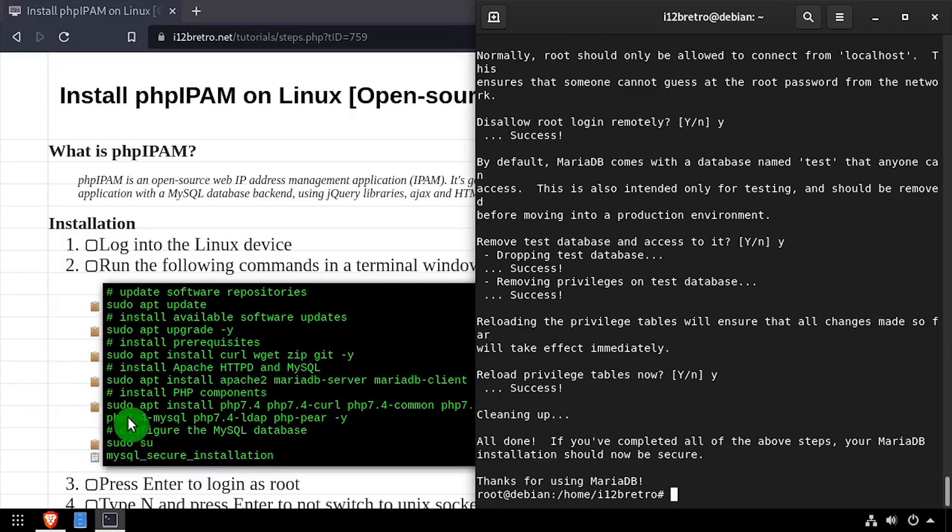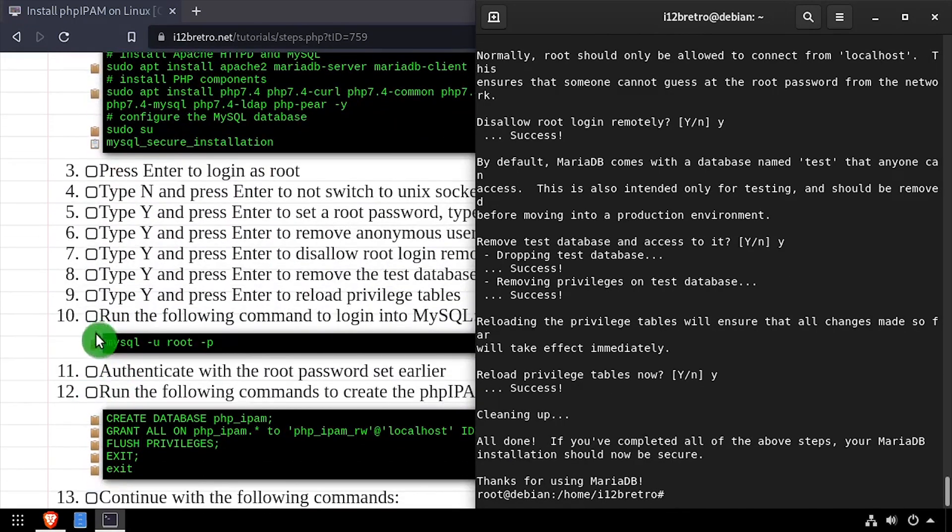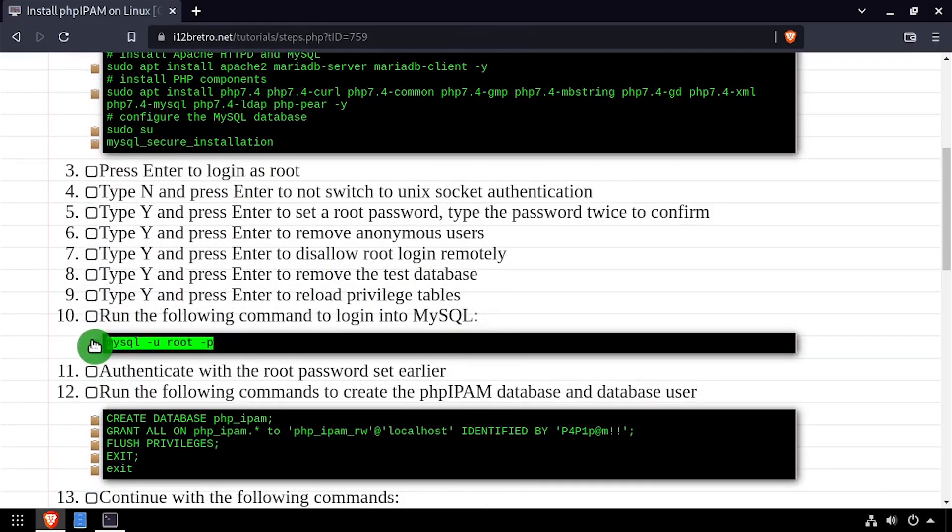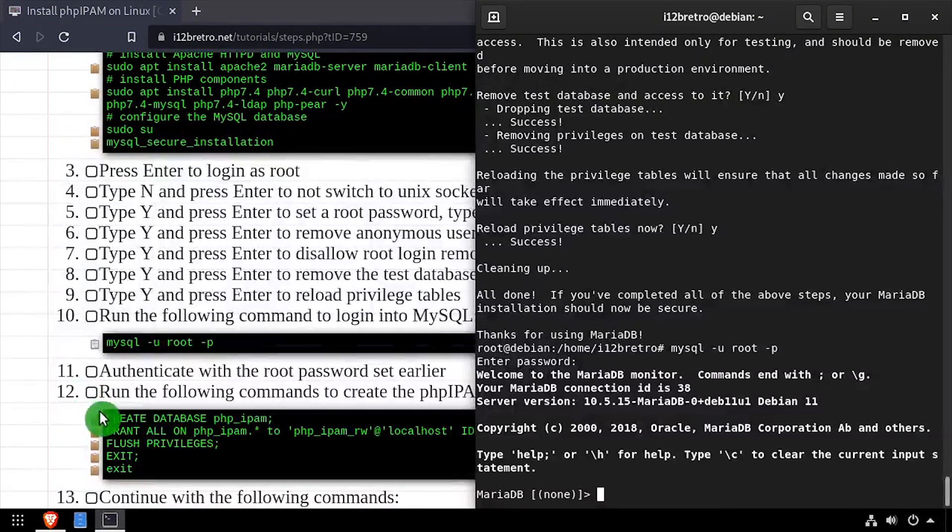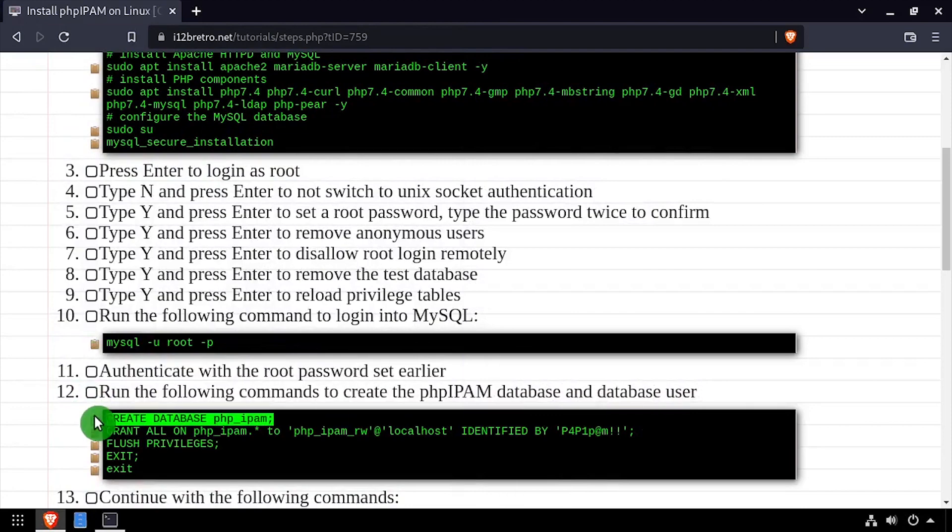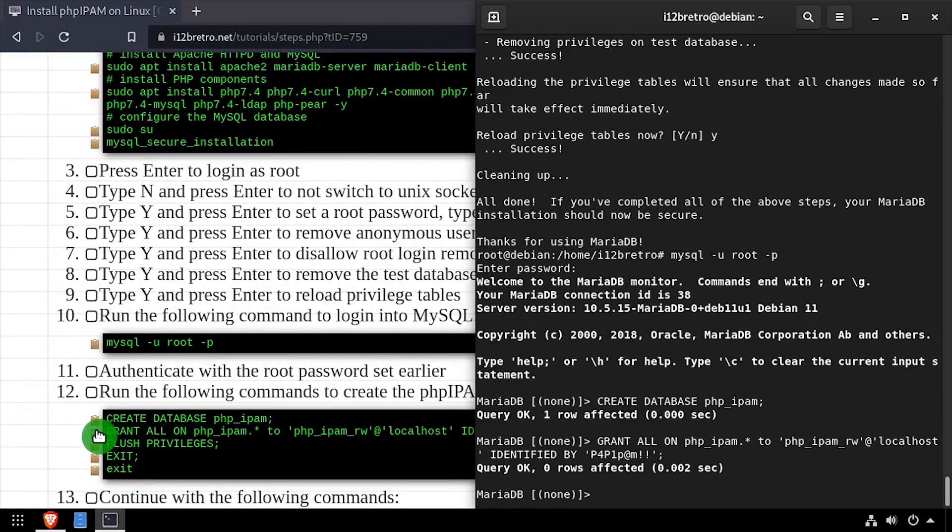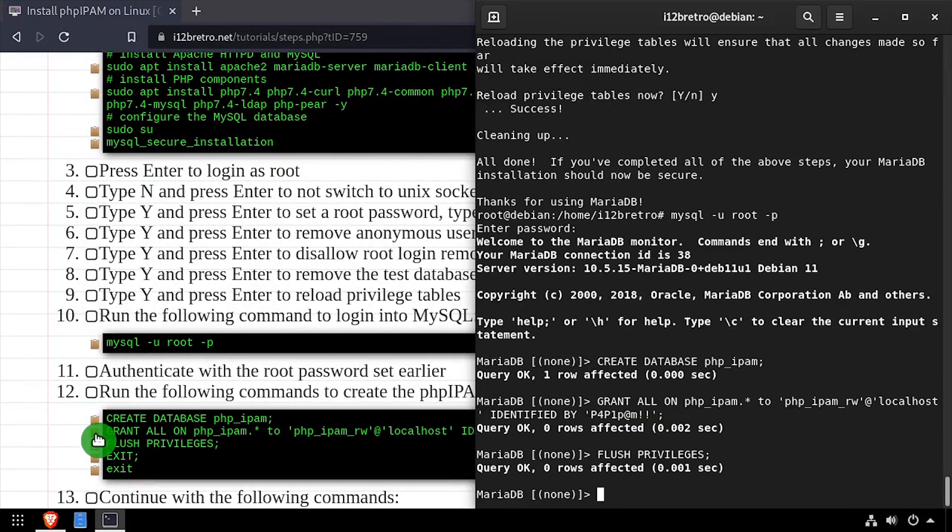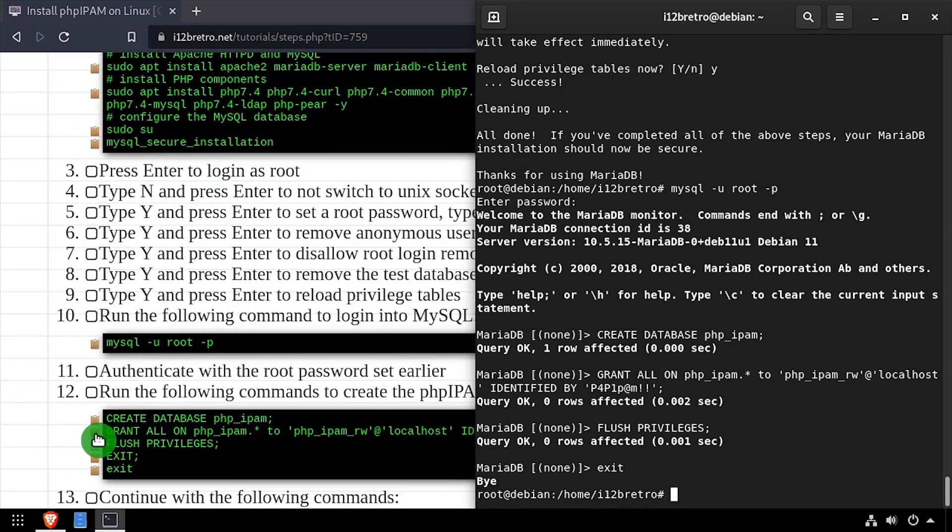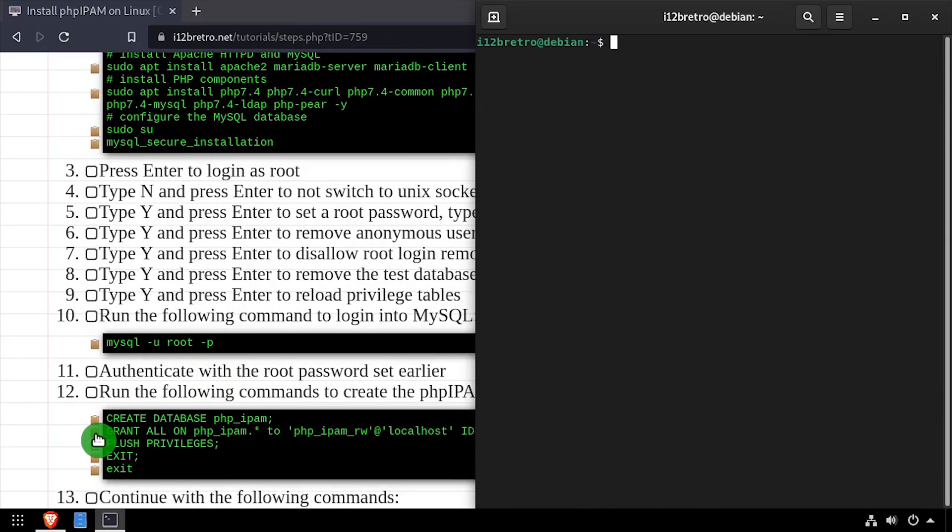Next we'll log into the MySQL database as the root user using the password we just set. We'll create a database for PHP IPAM, then create a new MySQL user for the PHP IPAM database. We'll flush the MySQL privileges for the changes to take effect, then exit the MySQL prompt and exit back to the regular user session in the terminal.